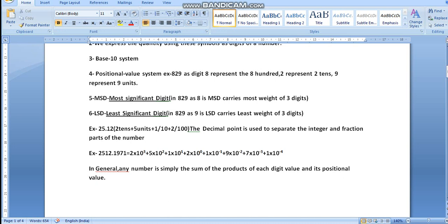Now taking a larger number, 2512.1971. In this case, on the left-hand side the most significant digit is represented as 2×10³, since the power starts from 10⁰. On the right-hand side, the fractional part uses negative powers: plus 1×10⁻¹, plus 9×10⁻², plus 7×10⁻³, plus 1×10⁻⁴.